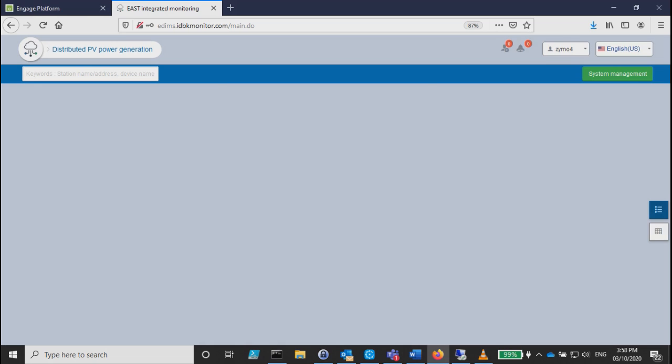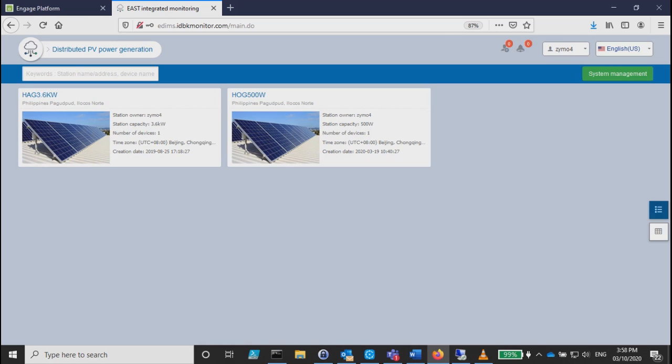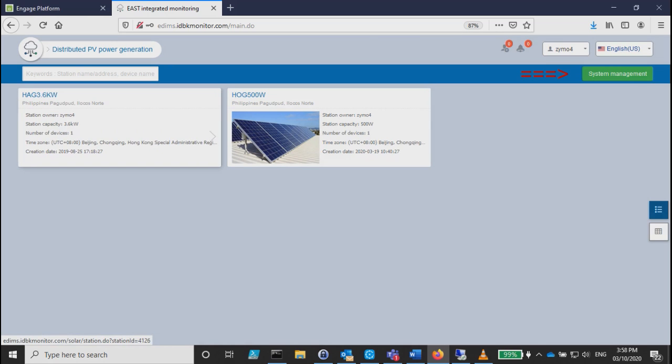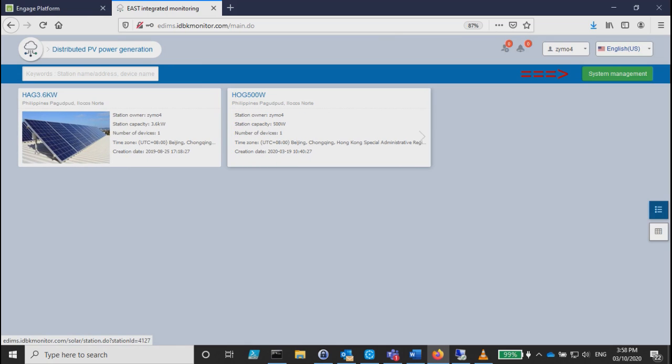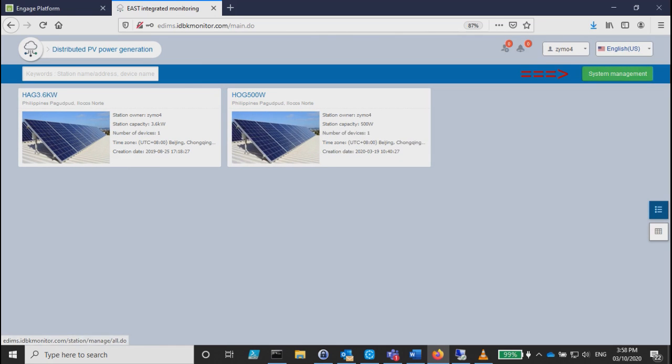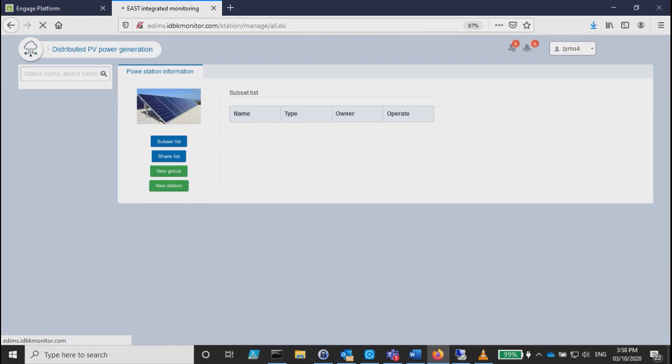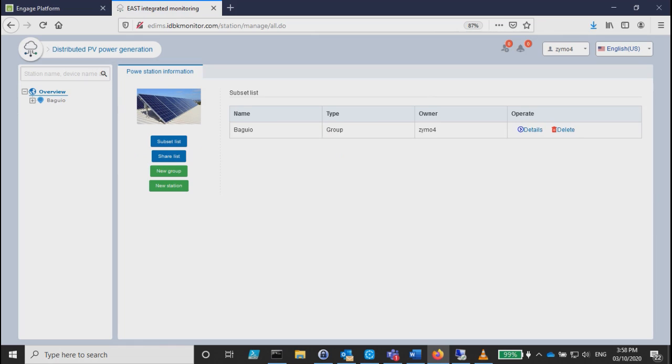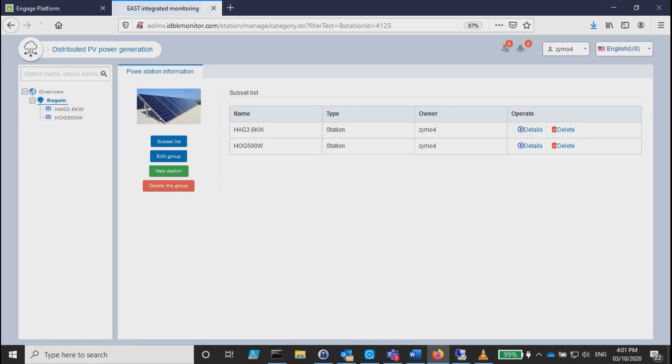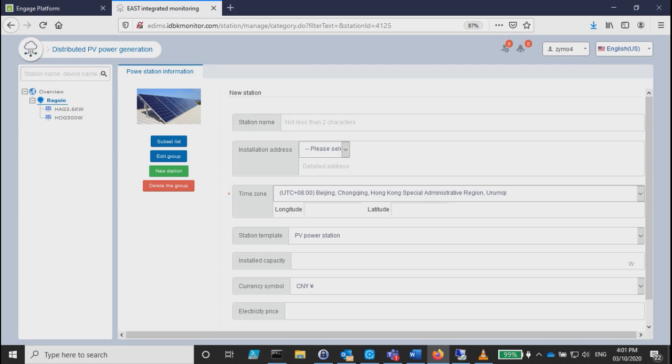We're going to use Add Systems Management on the right side so that we're going to add another station. As you can see, I have existing ones. We're going to add a new one, 4 to 5 kilowatt. It will ask for station name.